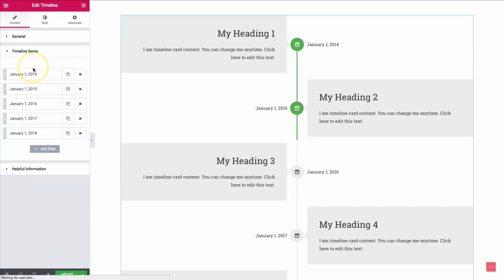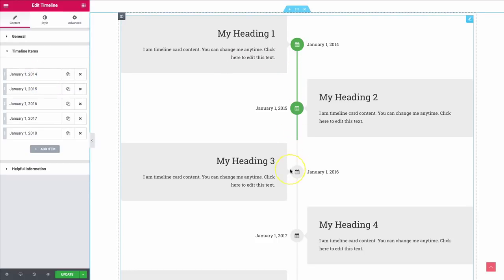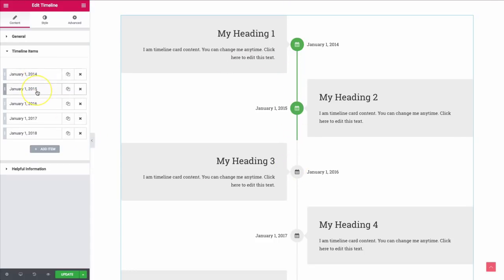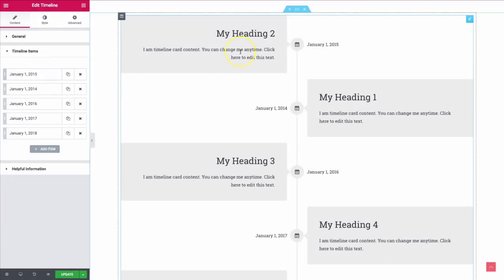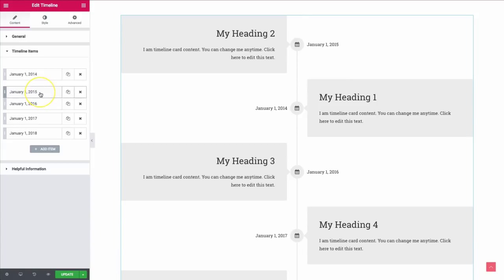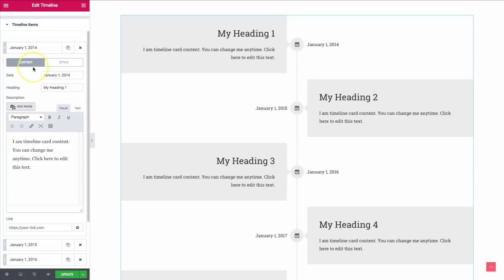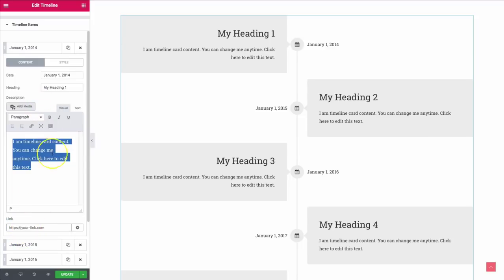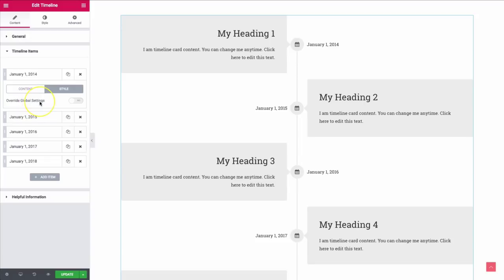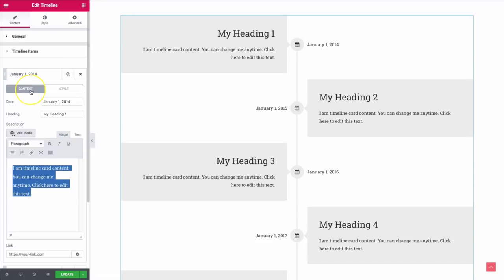Under timeline items, each item on the left-hand side corresponds with the one on the right. We can rearrange these however we wish. If we open up one of these items, we have the ability to add a date, a heading, some content, and a link option. We also have a style option that allows us to override our global settings, which can be found underneath the style tab.